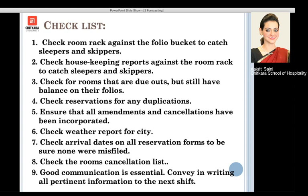We must ensure any guest amendments or cancellations are fed in and incorporated to avoid discrepancy. We also do a weather forecast for the city — heavy rain, wind, or storms can affect reservations and may result in no-shows. Arrival dates on all reservation forms must be verified, and any room cancellations by guests should be checked so we know how many rooms can be given to walk-ins or new reservations.